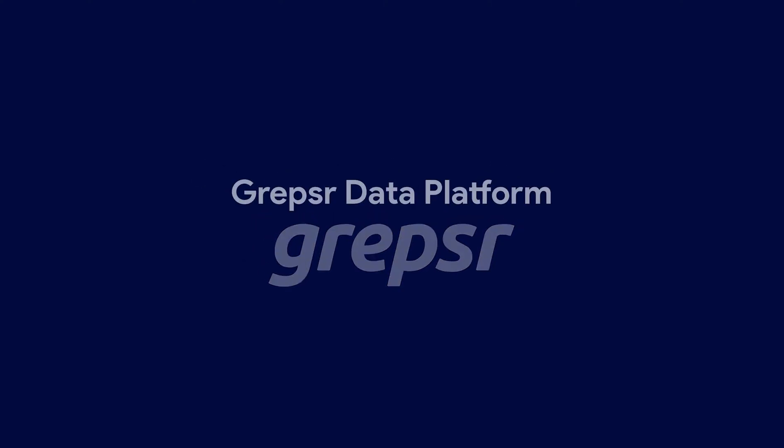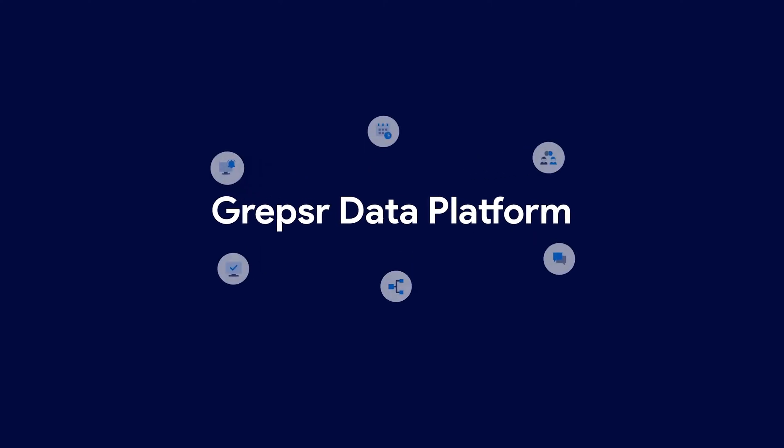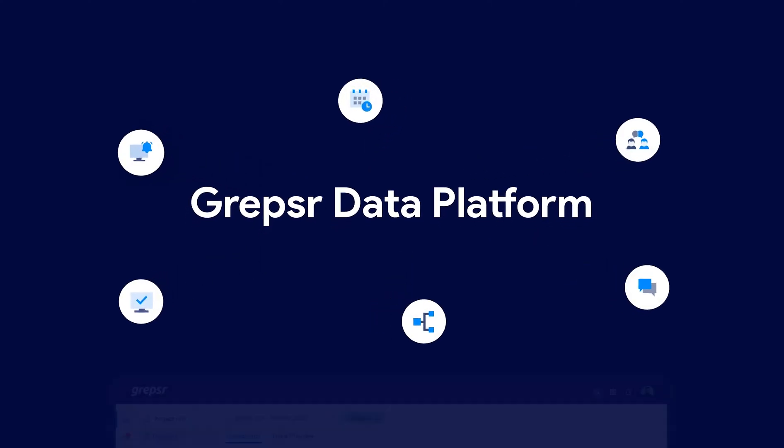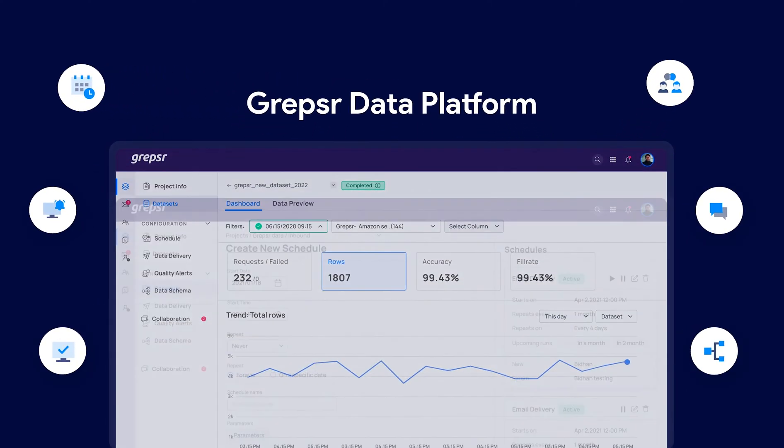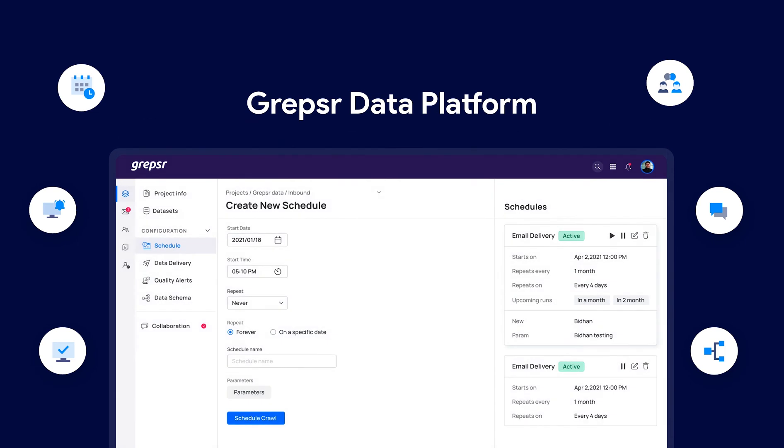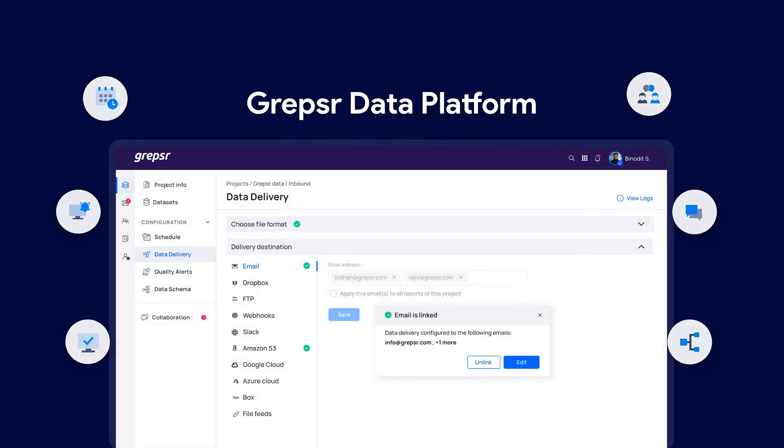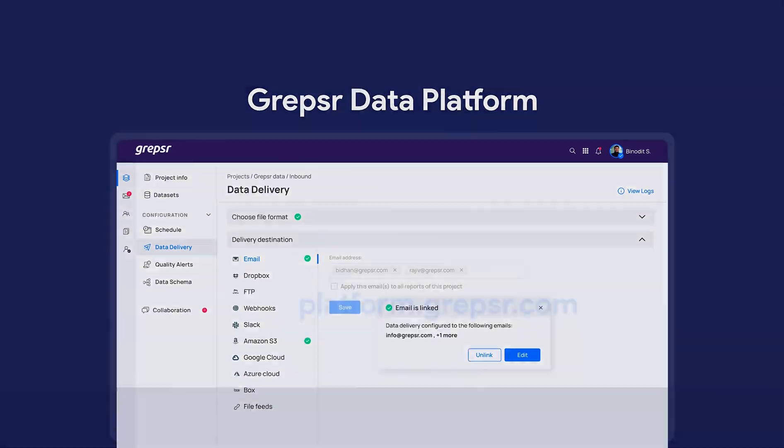The Grepsir Data Platform is a complete solution to acquire quality data at scale. It enables seamless collaboration between project teams, automates data extraction, delivery routines, and augments our capacity to deliver quality.